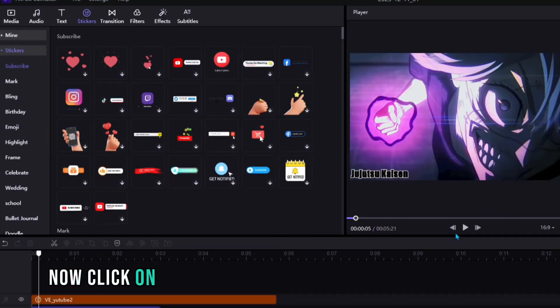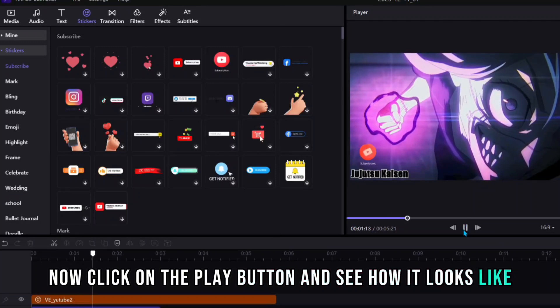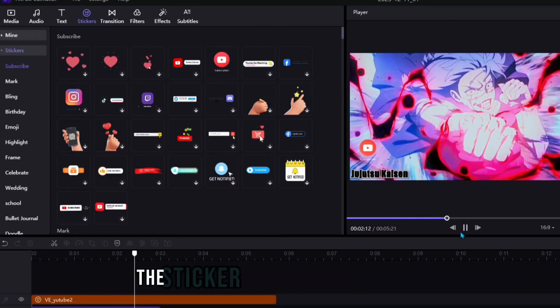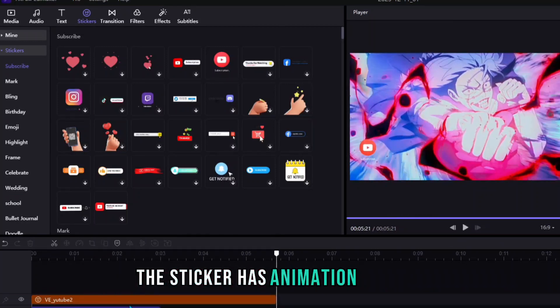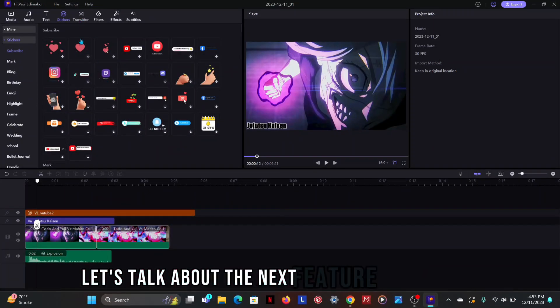Now click on the play button and see how it looks like. As you can see the sticker has animation as well. Let's talk about the next feature, transition.